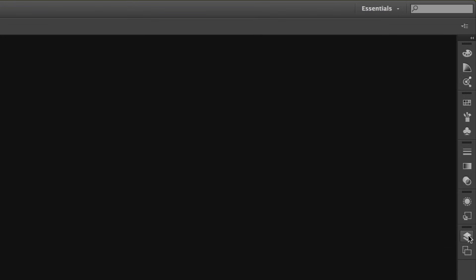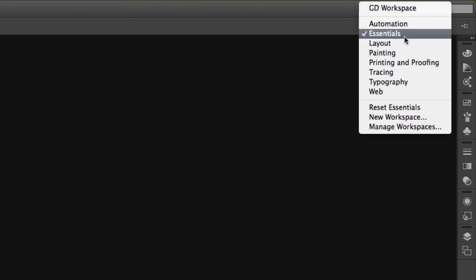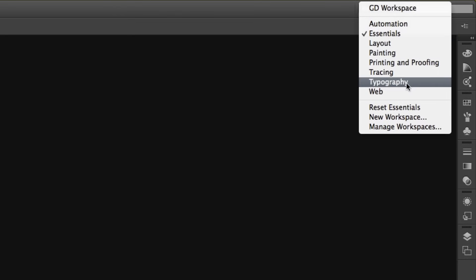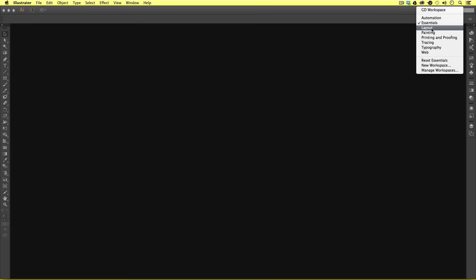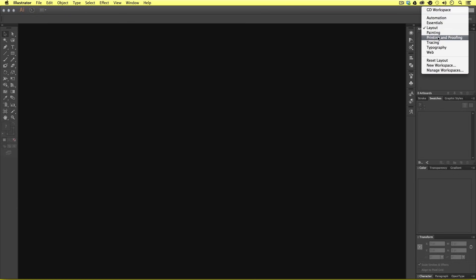At the moment we are looking at the default setup — the Essentials panel setup. If we look at the top right of our interface just above the control panel, we can see the word Essentials and next to it a dropdown icon. If we press this we can see a list: here we have Layout, Painting, Typography, and so on. As we select these we will notice the panel layout changing.